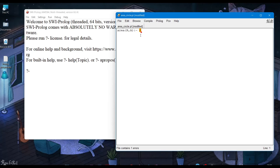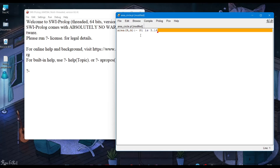Now, define the value of pi which is 3.14. Then define the formula for area of circle, which is pi into r square.